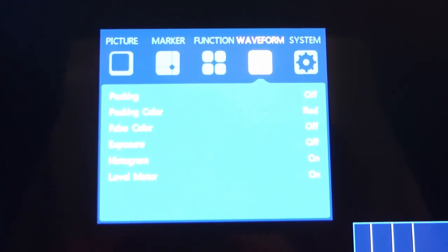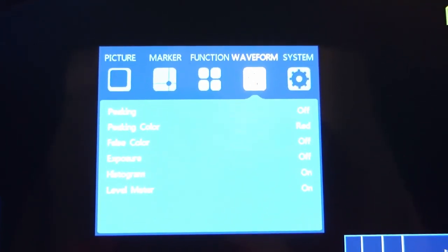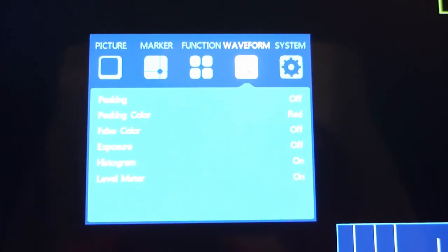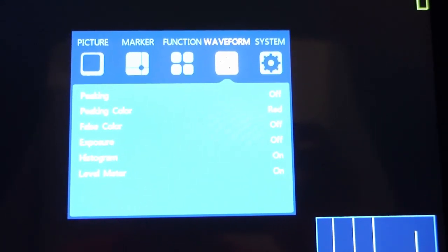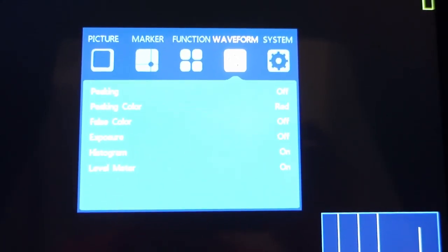And waveform, you can do peaking, peaking color, false color, exposure, histogram, and level marker.